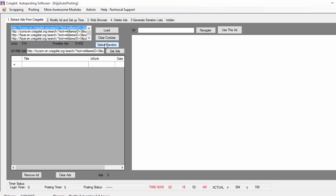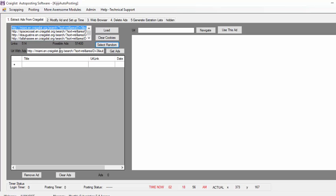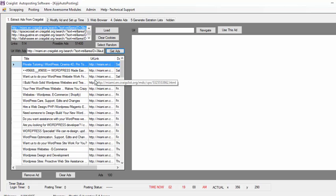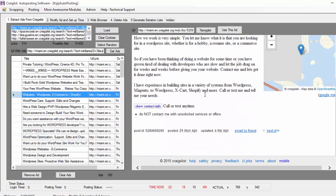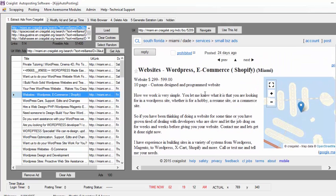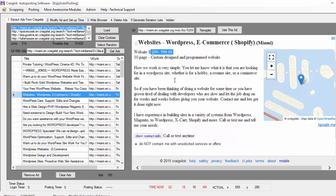It's just faster. So let's say I just choose Miami, I click Get Ads — these ads are targeted only to WordPress, so I'm just going to get ads from WordPress. I select one of them, I see how the ads look. This one seems interesting to me, it's 299 or 599. I can use this ad, I just click Use This Ad.